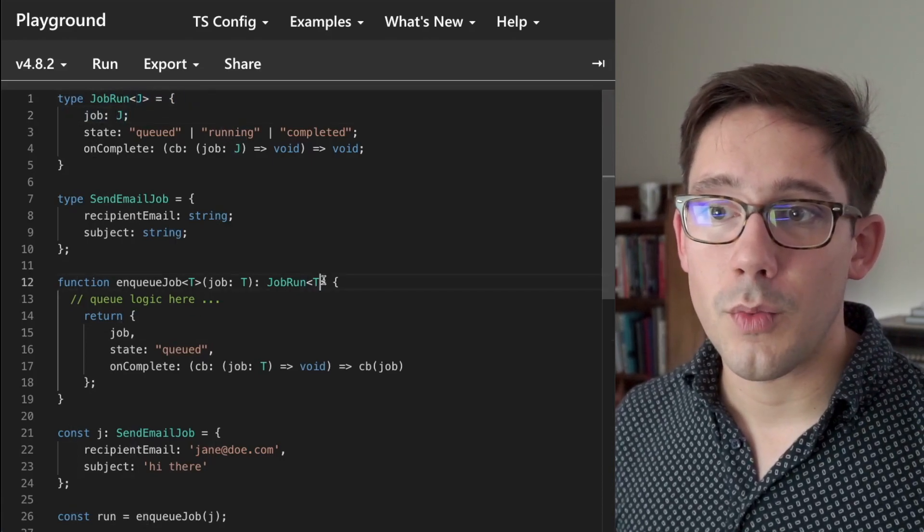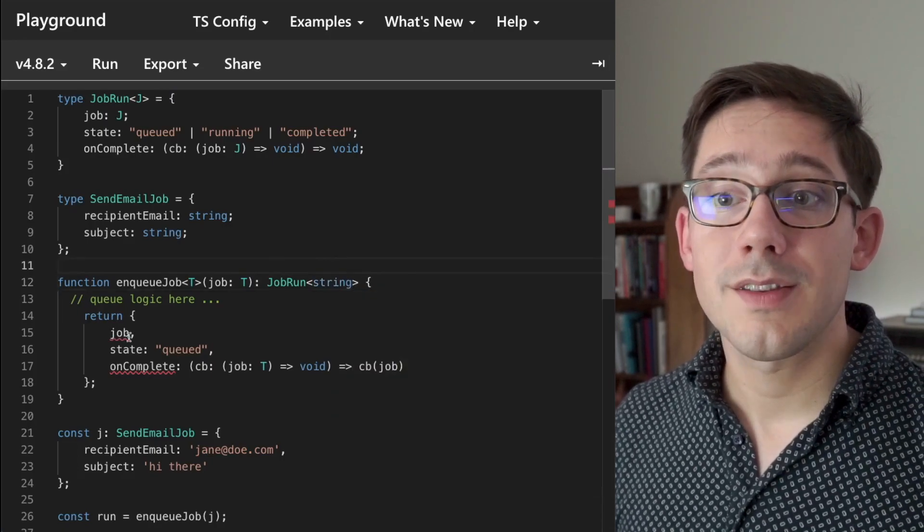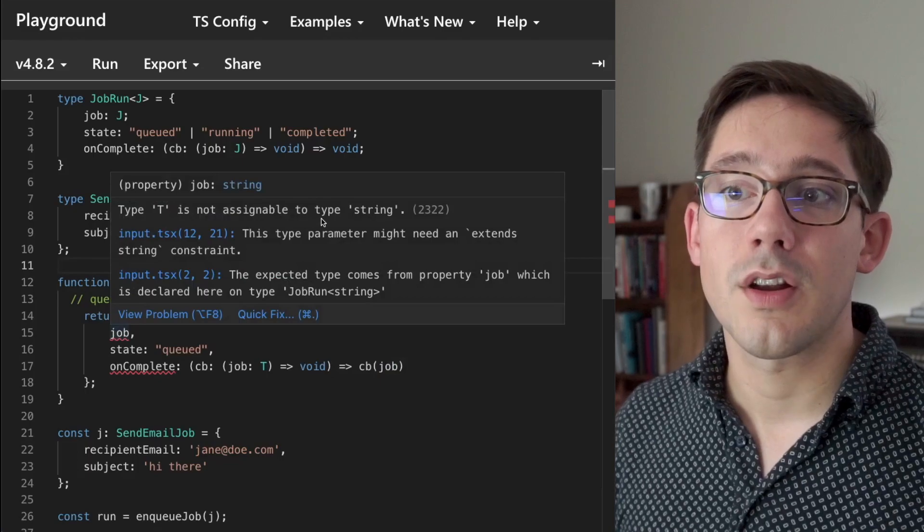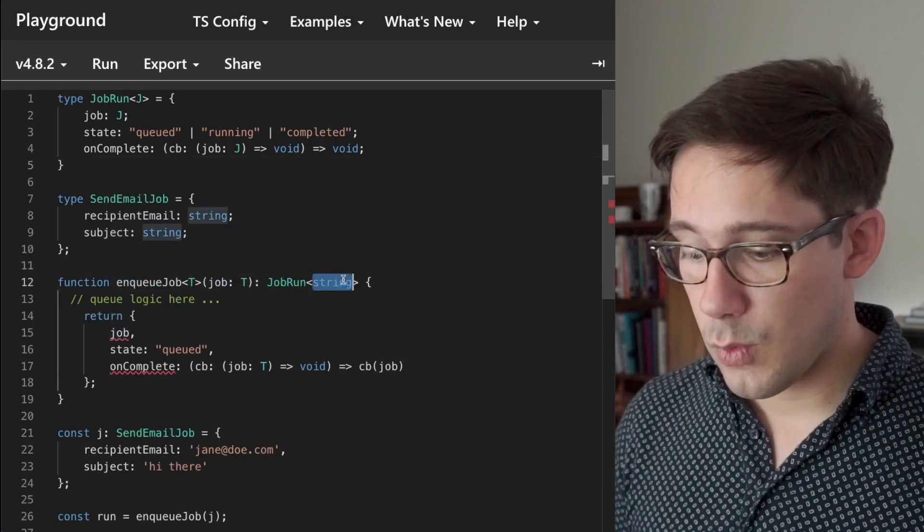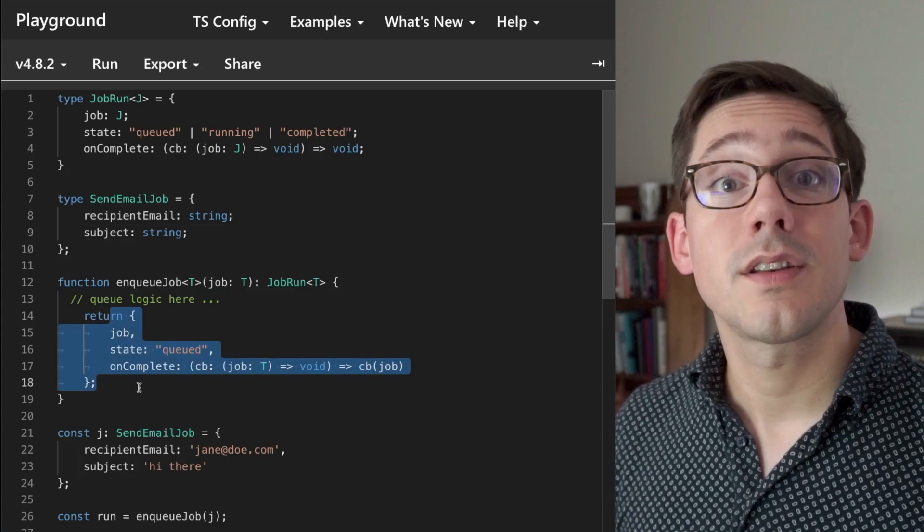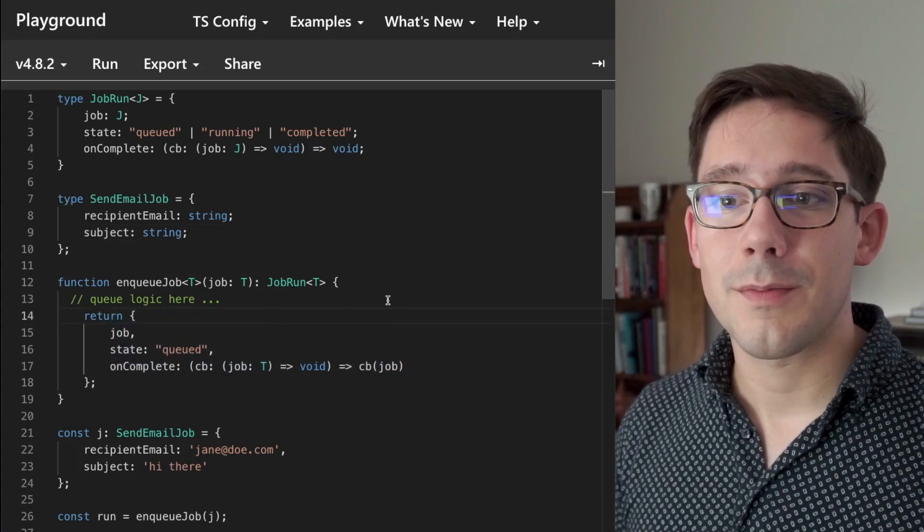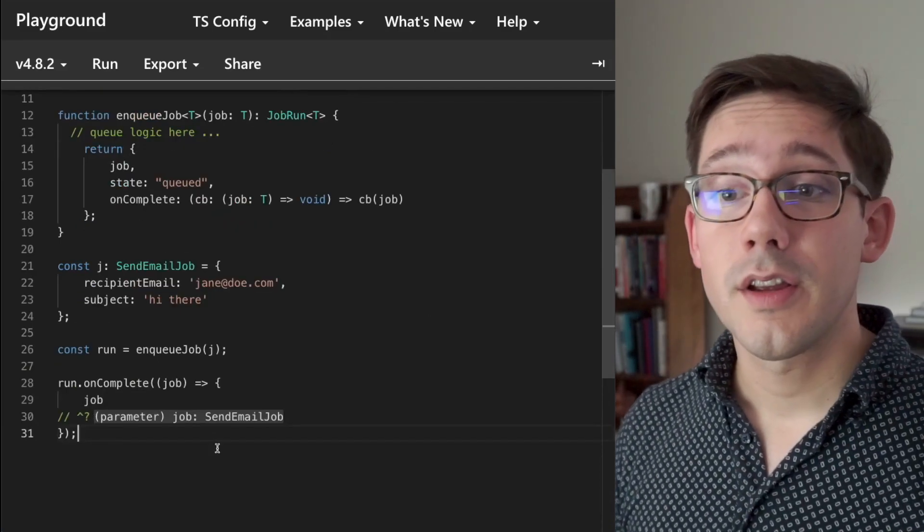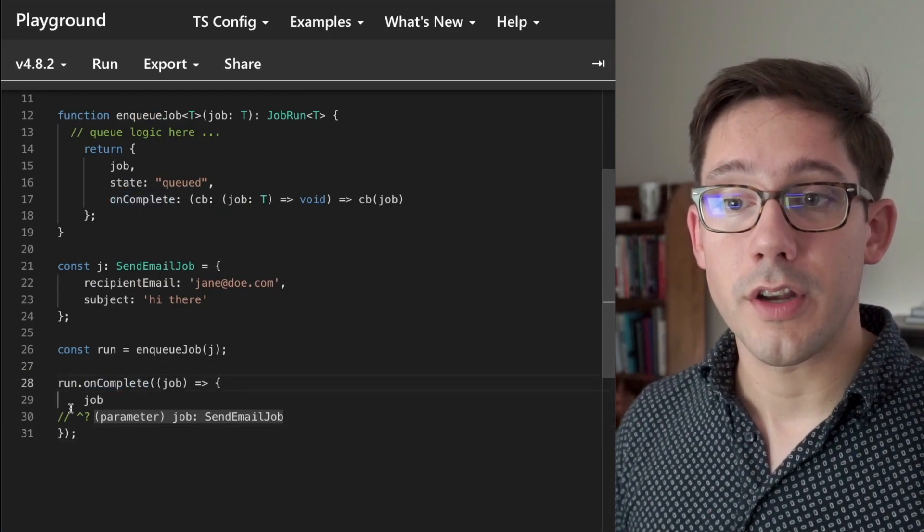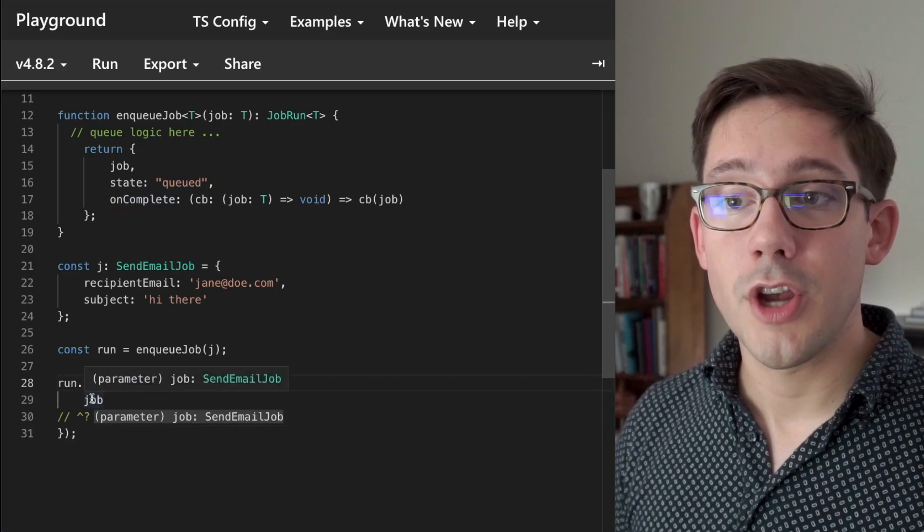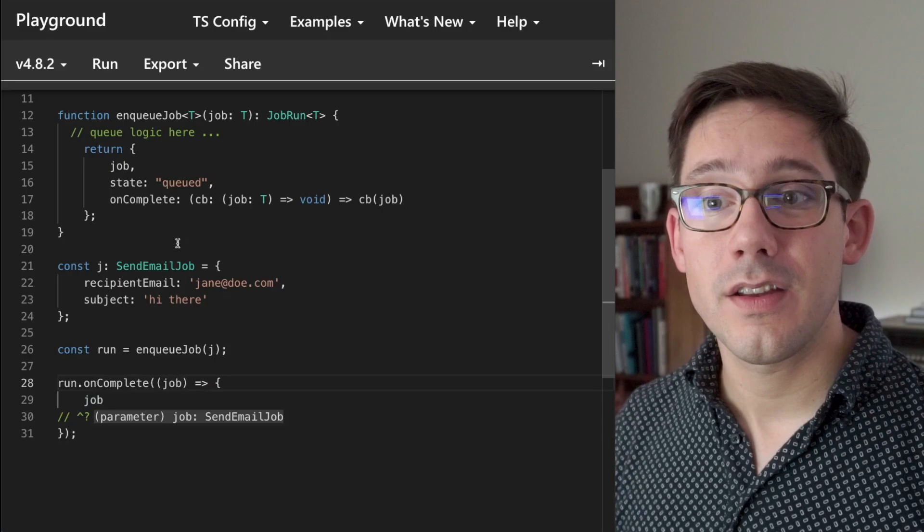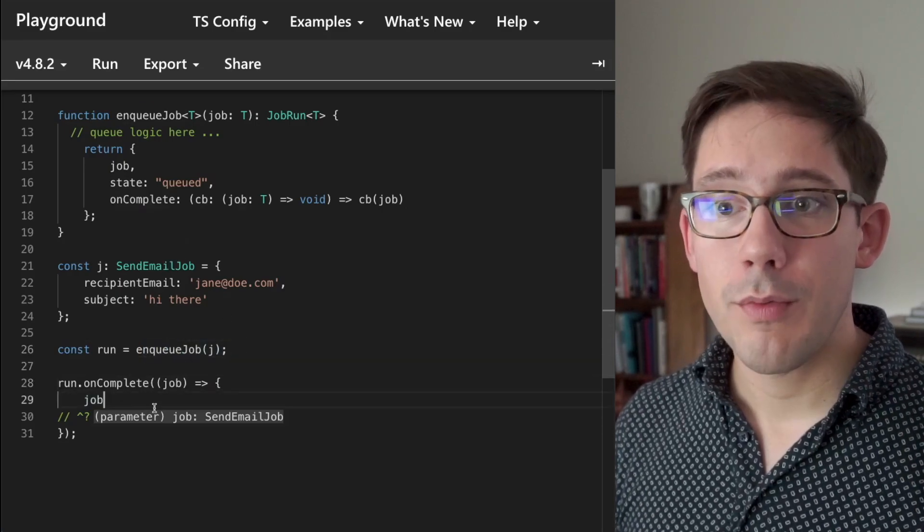So now that we have that in place, is there anything else we need to change? Actually, there's not. If we scroll down to the bottom here, our on complete function, you can see that the type of the job argument is now the send email job, which is exactly the type of job that we passed into enqueue job. If we were to try to use some autocomplete on job here, you can see that I have recipient email and subject accessible to me, and that these can now be strongly typed.